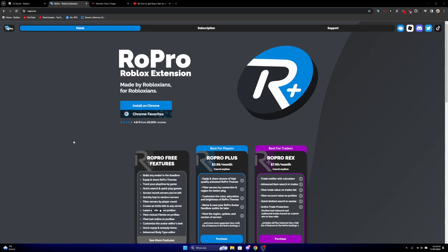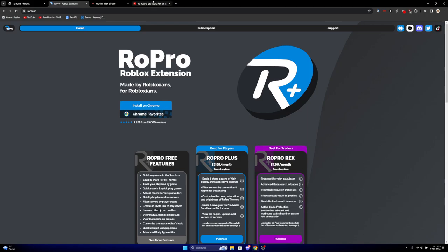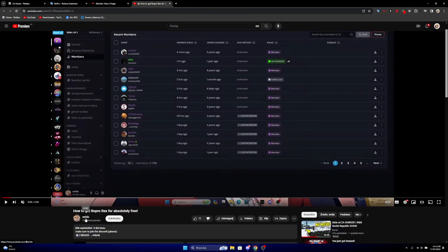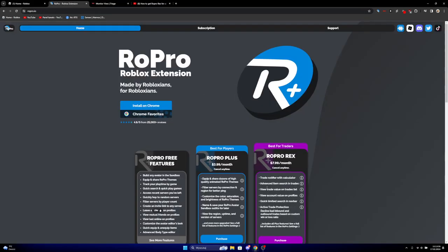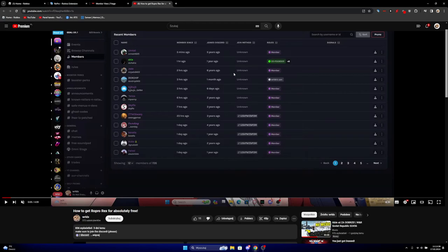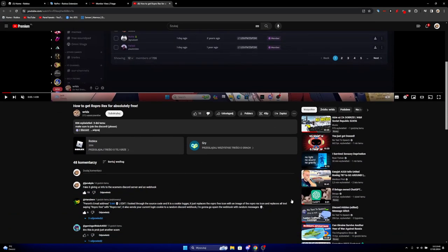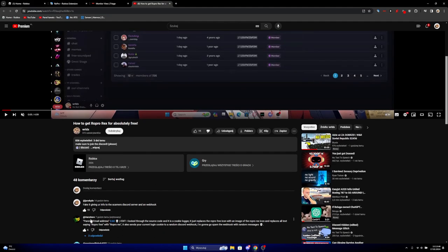Okay, so hello guys. Today I'll be explaining a RoPro Rex scam. So the other day I saw a guy named World and he says how to get RoPro Rex for absolutely free. As you can see, this thing is eight dollars a month.